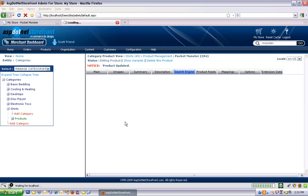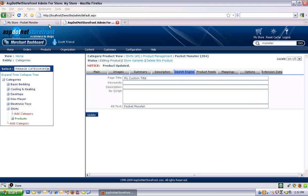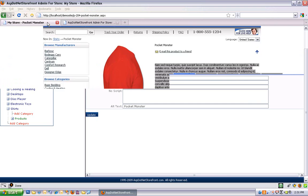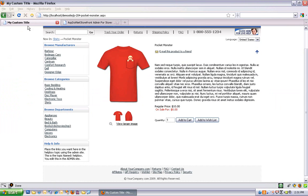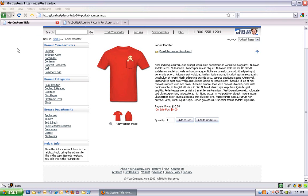Like so. And now you can see the title of the page is my custom title. Now the title is the only one you can actually see evidence of on the product page.